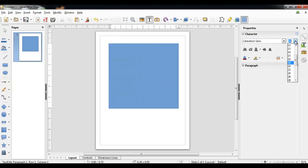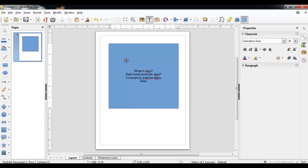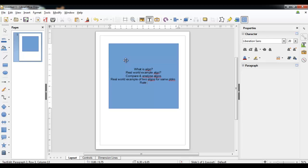In today's session I will start from scratch. I'm going to list down what I am going to cover: first, what is an algorithm; then a real-world example of an algorithm to relate it to a real-world scenario; how to compare or analyze algorithms; a real-world example of two programs solving the same problem; and finally, the rate of growth.